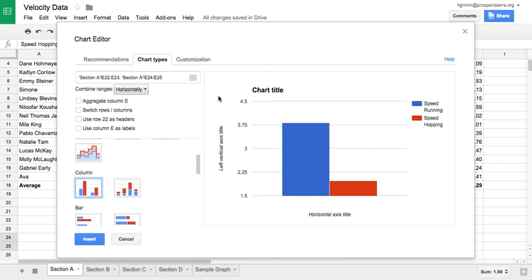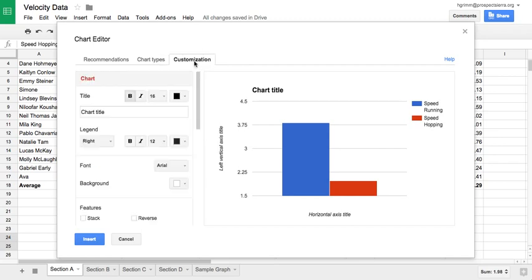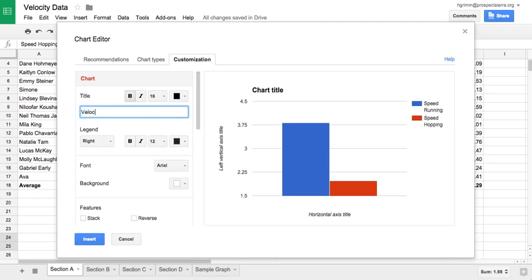To fix everything else, we're going to go over here to the customization tab. From the customization tab, I can edit everything that still needs to be edited. So the first thing I'm going to do is give this a descriptive chart title. So let's call this the velocity running versus hopping. And you can see when I hit enter, this will automatically update.